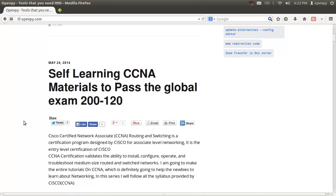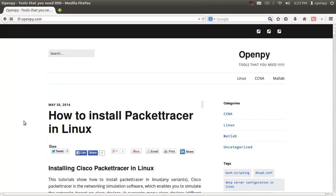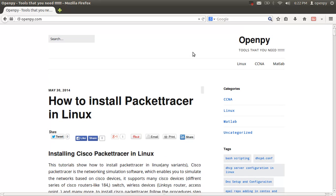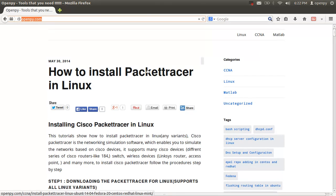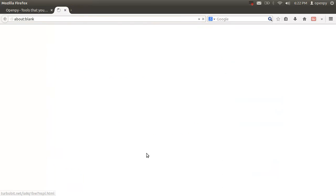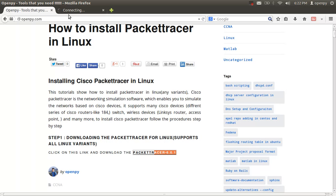In this video, I'm going to show you how to successfully install Packet Tracer, the Linux version, into Linux systems. To install Packet Tracer on Linux, go to the openpy.com website and download Packet Tracer version 6.0.1 for Linux. Just click the link to download the Linux version.